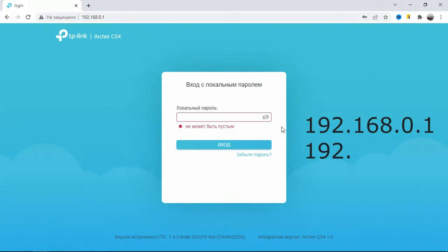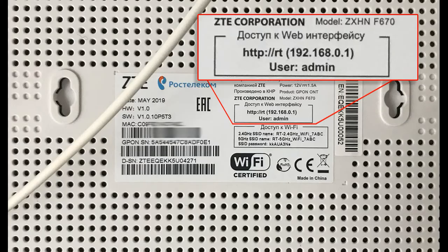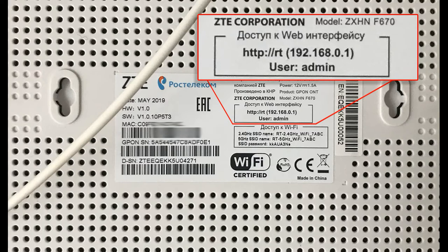To do this, go to its settings through the browser. Usually the address of the control panel of the router is like this, and the password is indicated on the router or in its package.